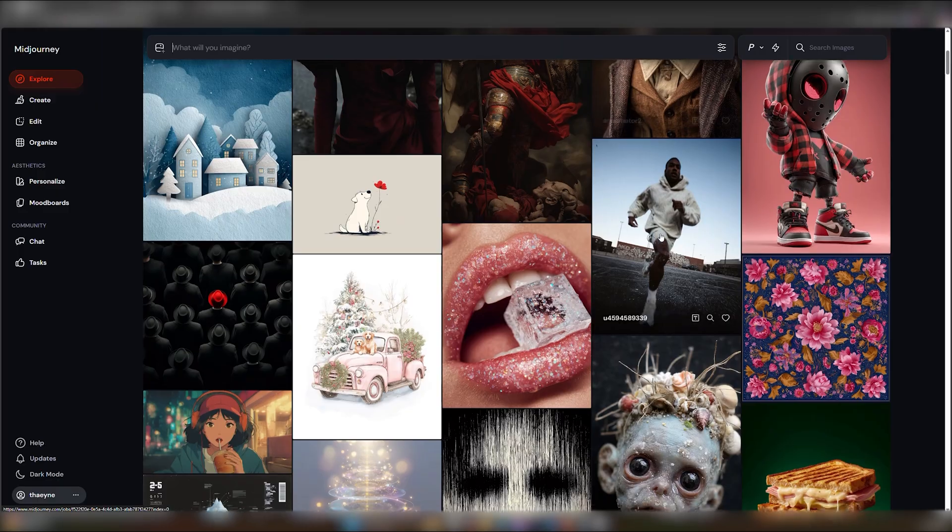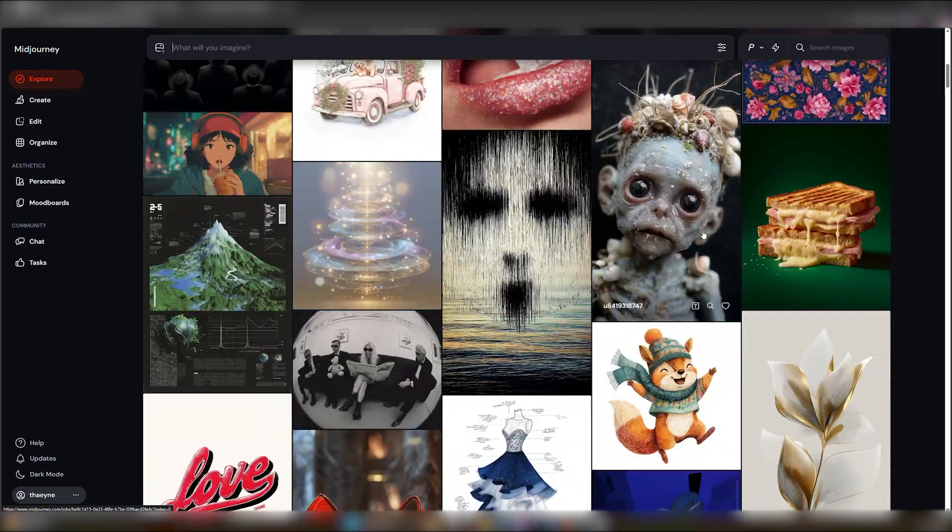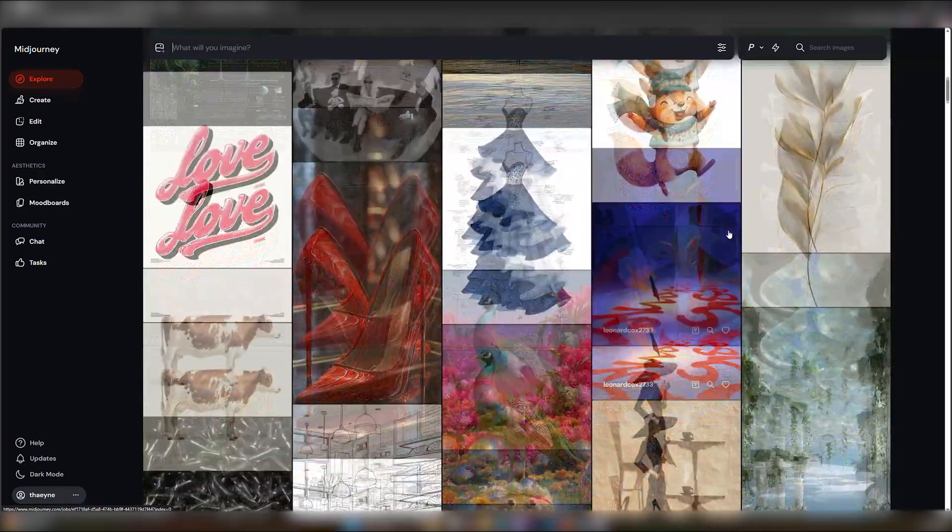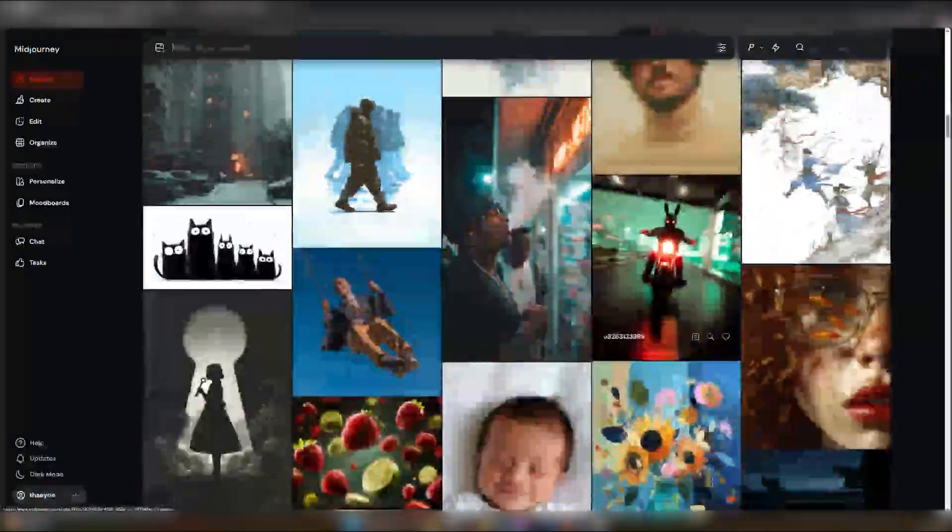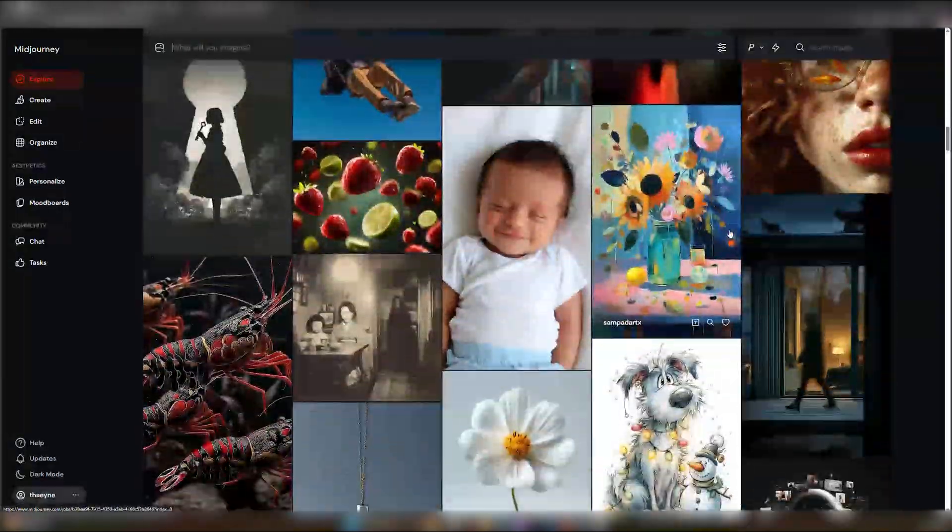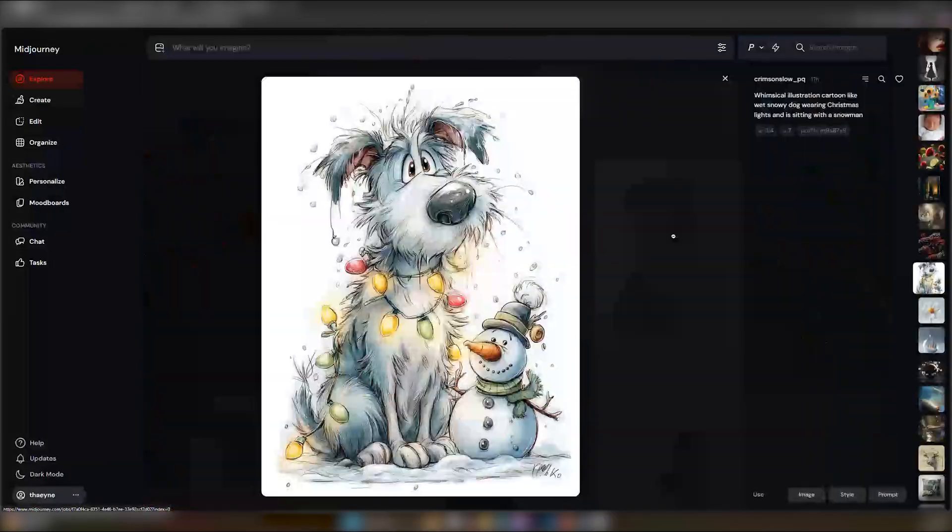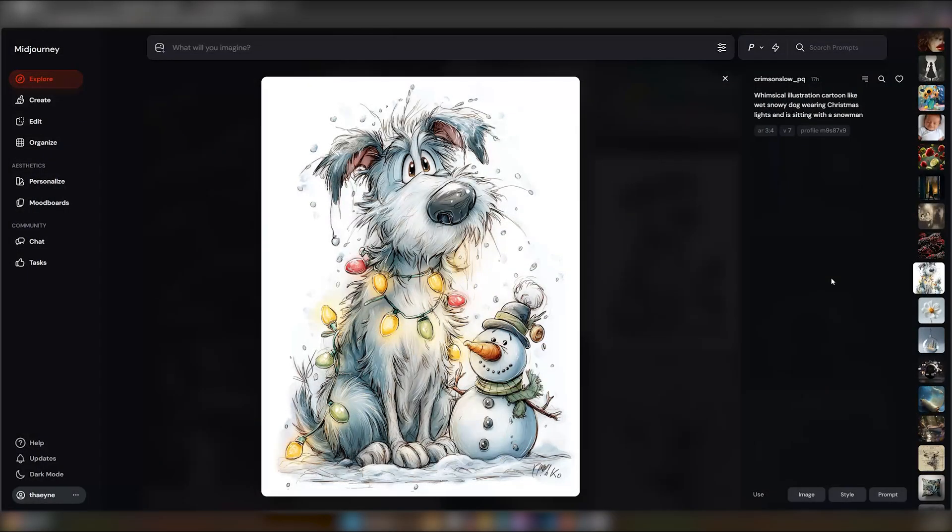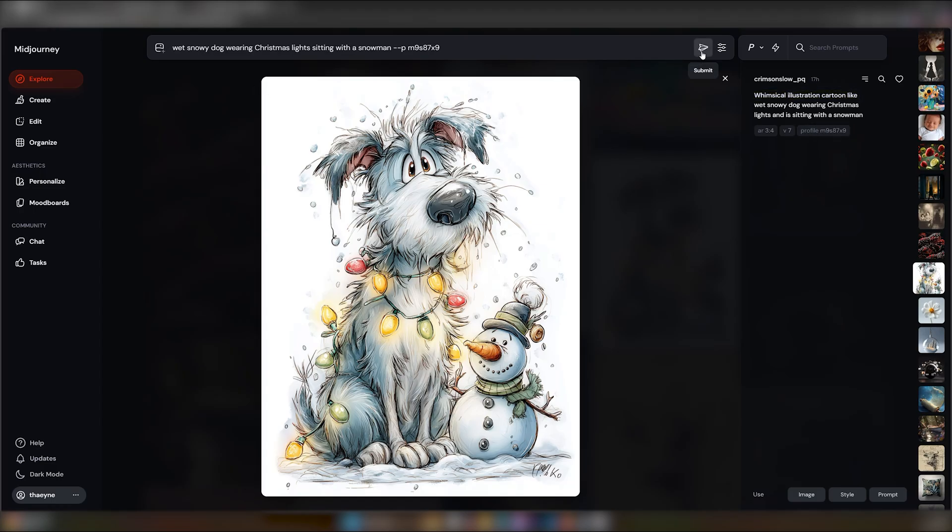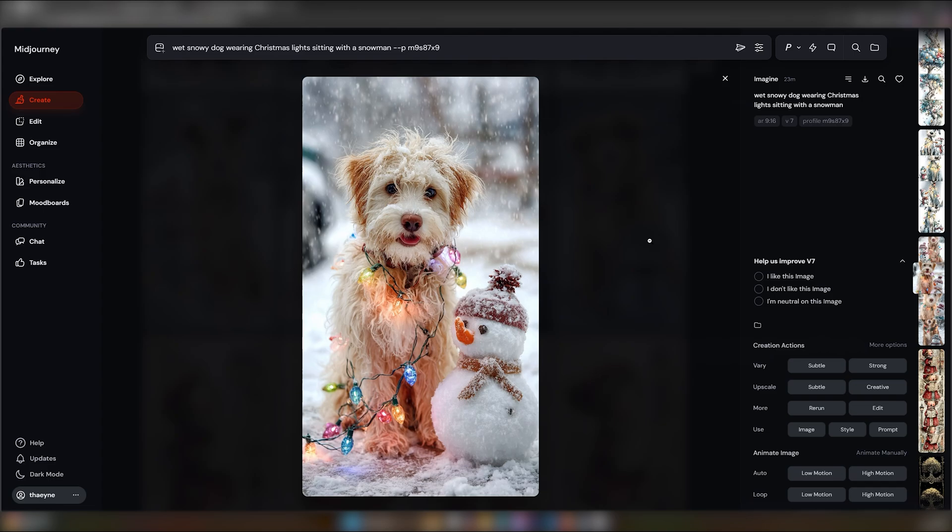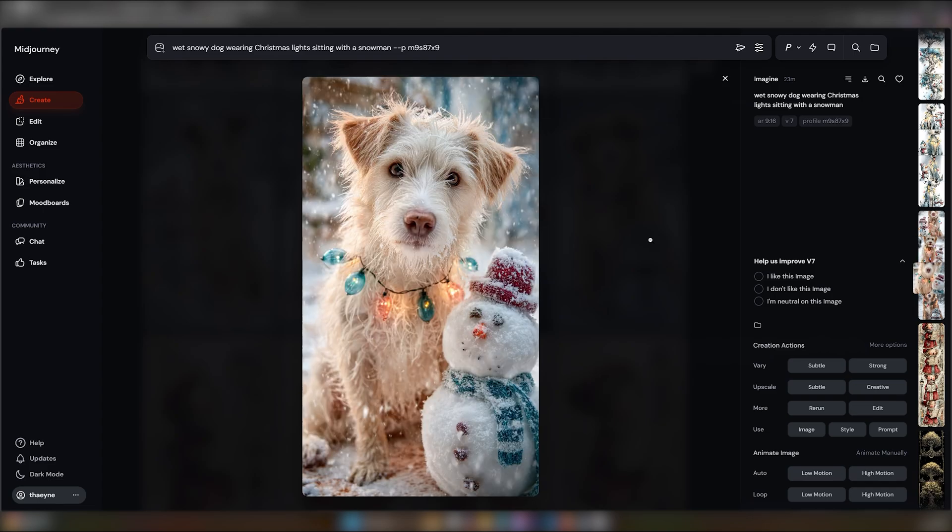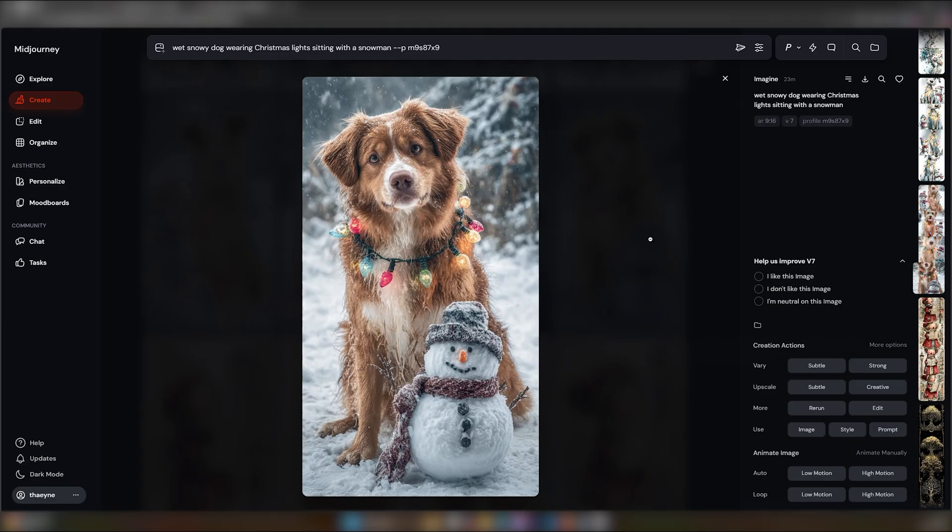Let's try another one that doesn't have as many profile codes. Here's one a bit simpler. Many style-altering words in the prompt. But if we remove those, we're left with Wet, snowy dog wearing Christmas lights sitting with a snowman. Let's see how that goes. As you can see, the prompt words held a really strong impact in this case. There are some similarities, but essentially, if you left out the style words, then you lost a part of the style.